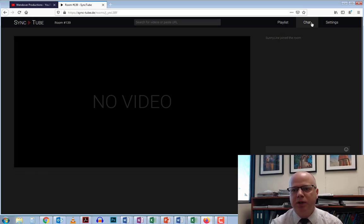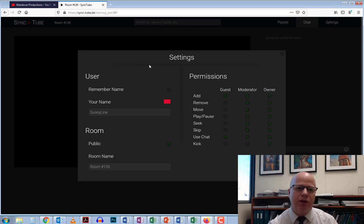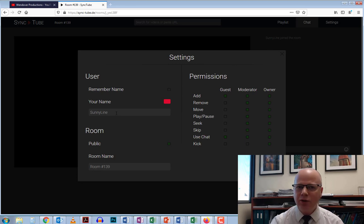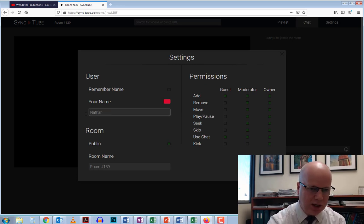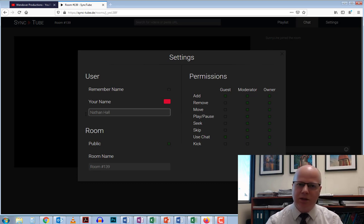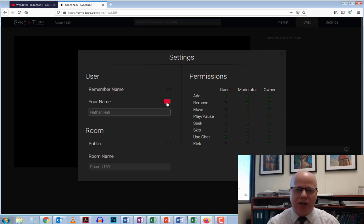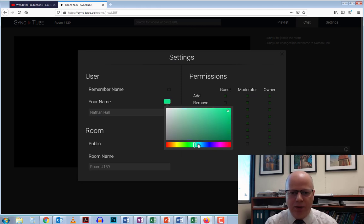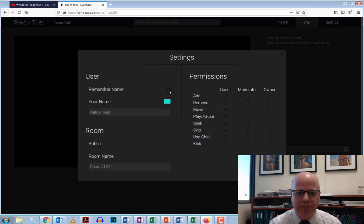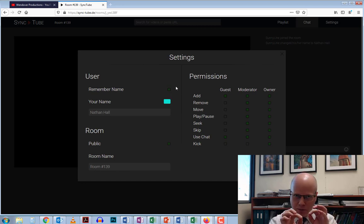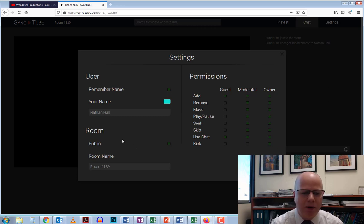In the top right, click on settings. Here's where you can set up the users, rooms, and permissions. With the users, it creates a random name. We're going to change that to my real name. You can change the color that name appears in the chat. One thing you do want to have is to remember your name, so I'm going to click on this. It's really hard to see, but it does go green when you click on these to show that it's remembered.